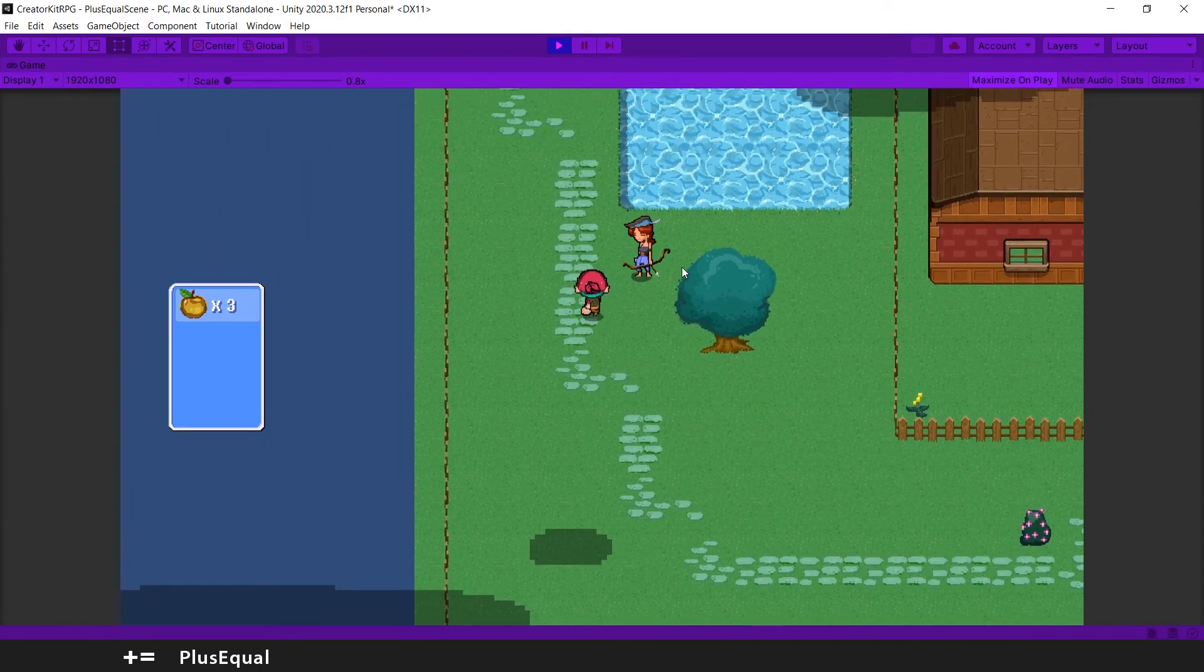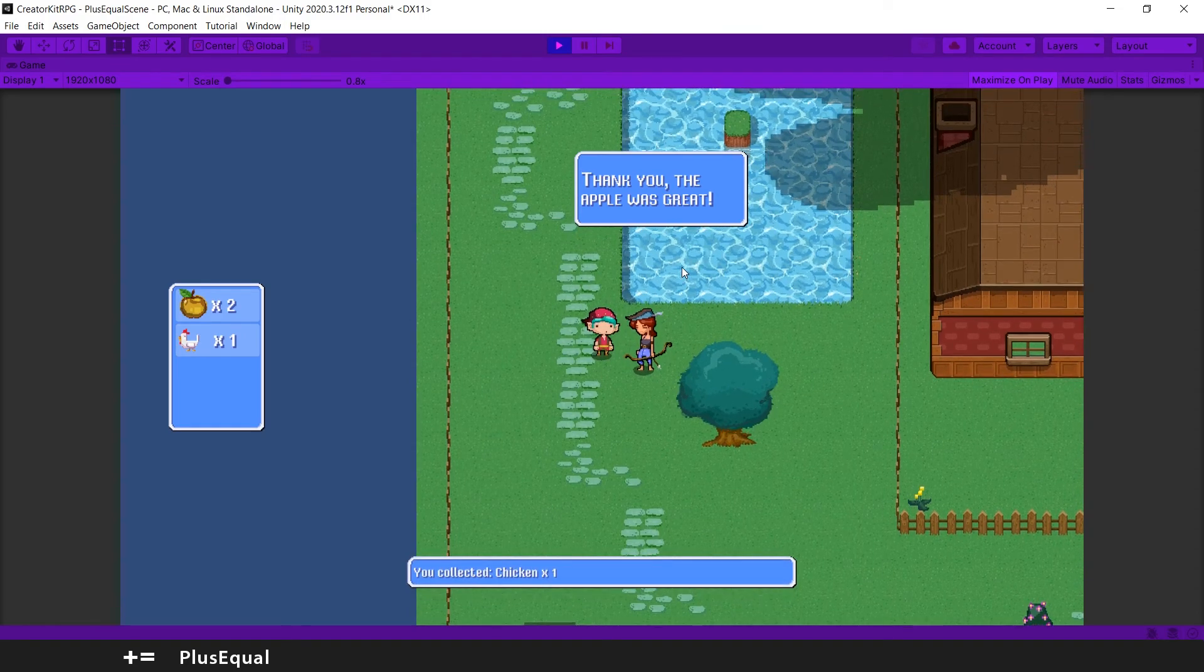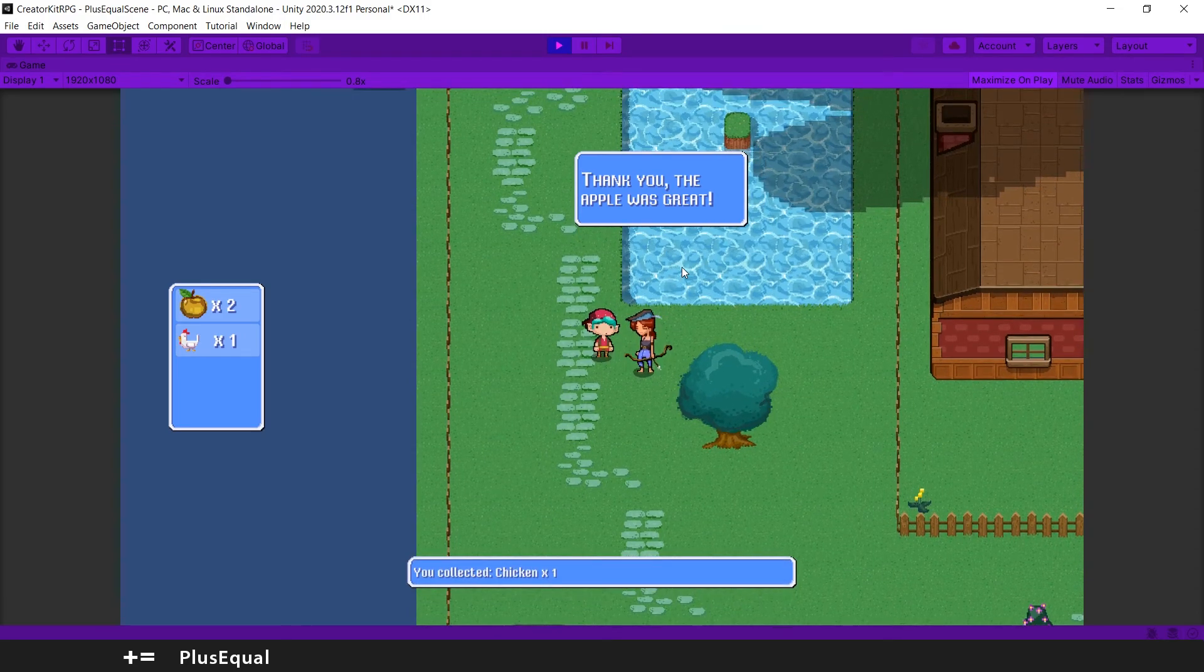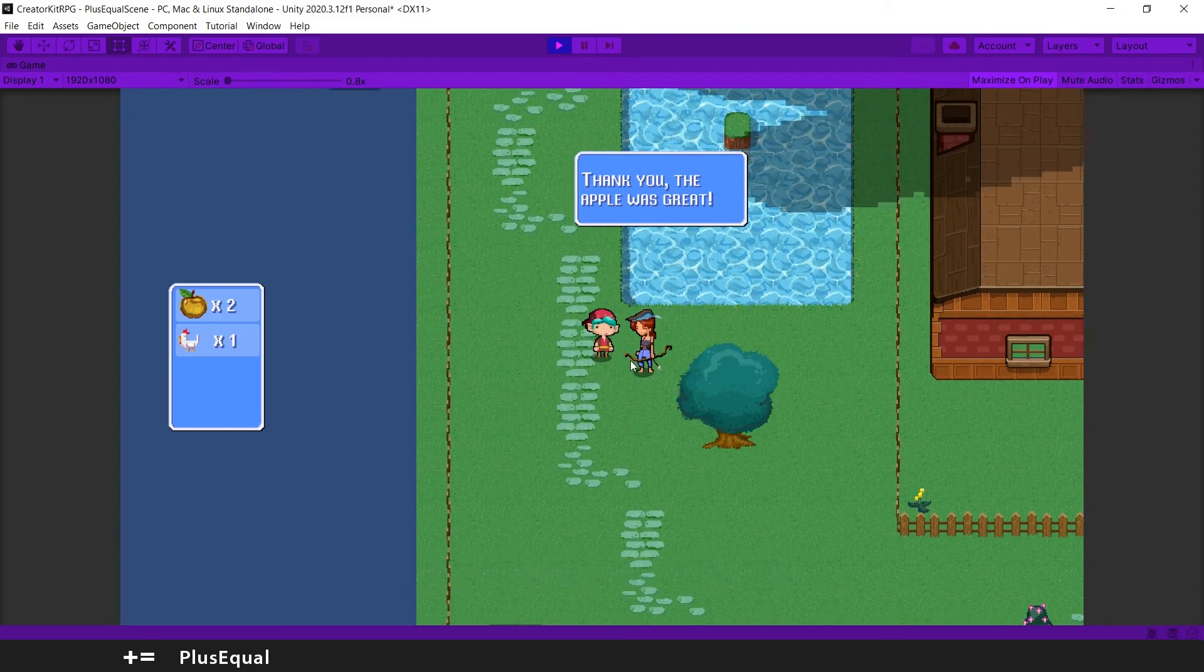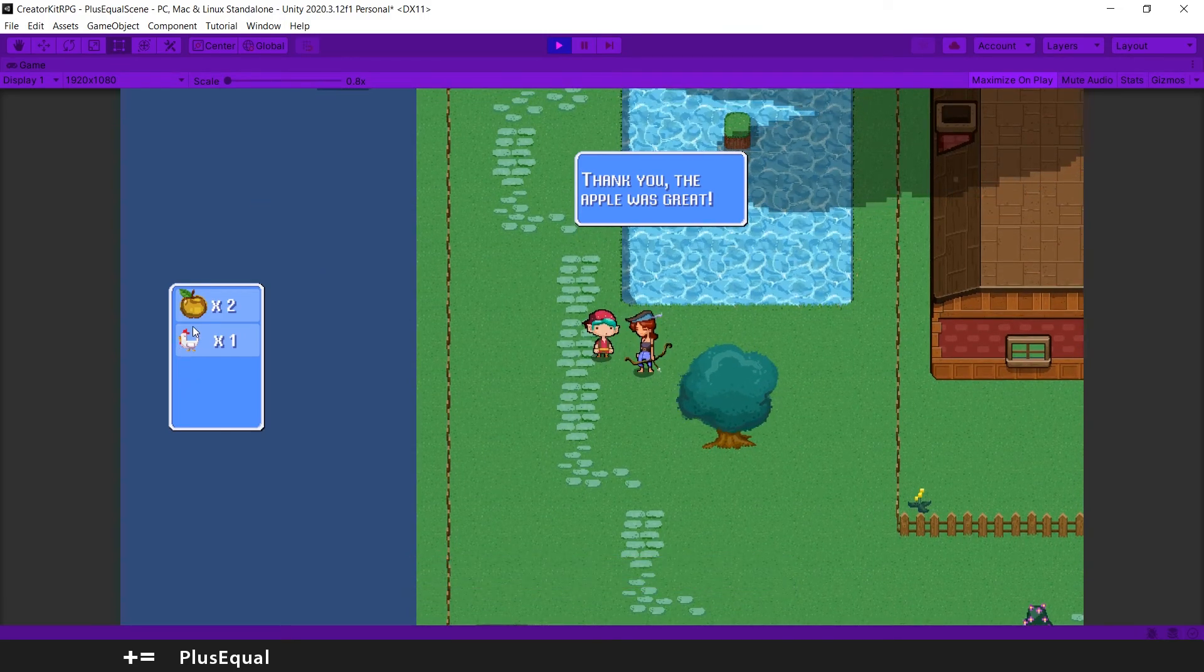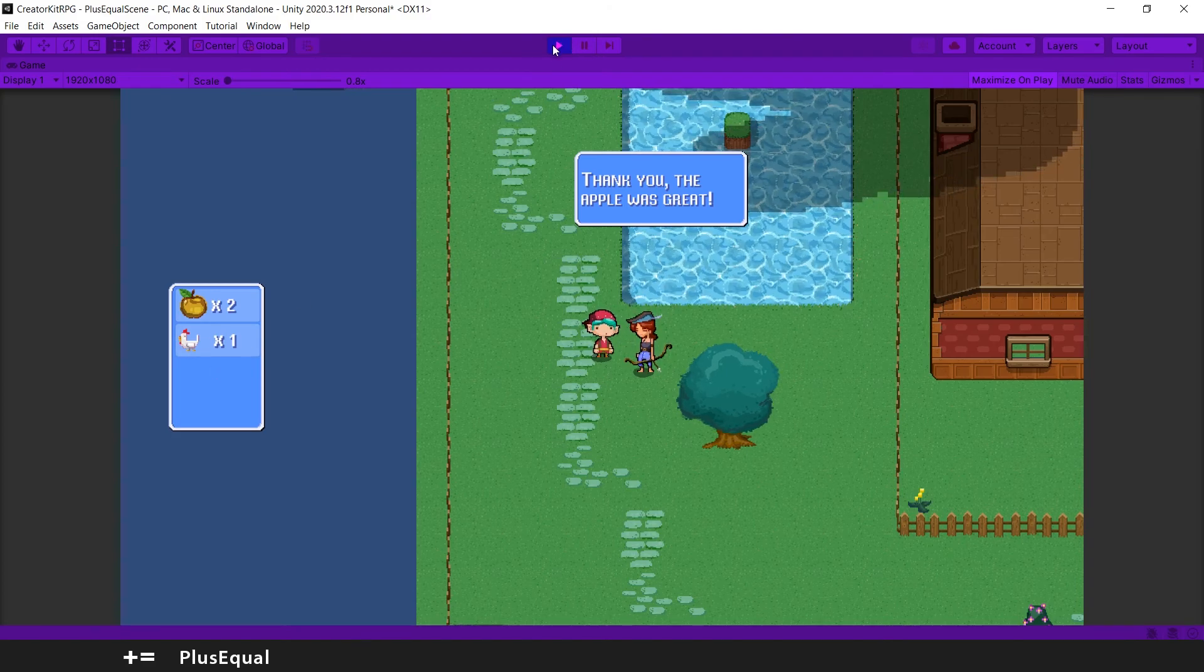We get back to the archer and it says, thank you. The apple was great. And he gives us a chicken and that's pretty much it. Nice job.